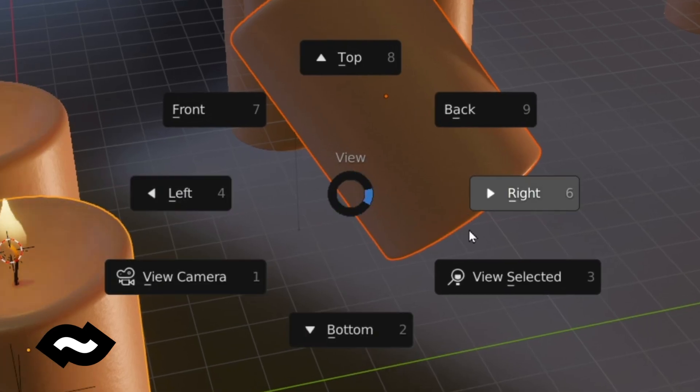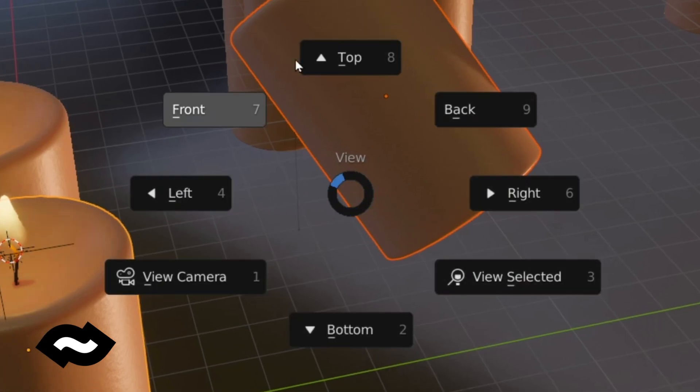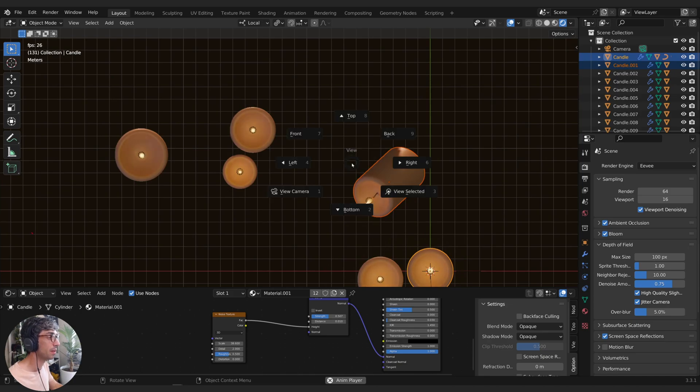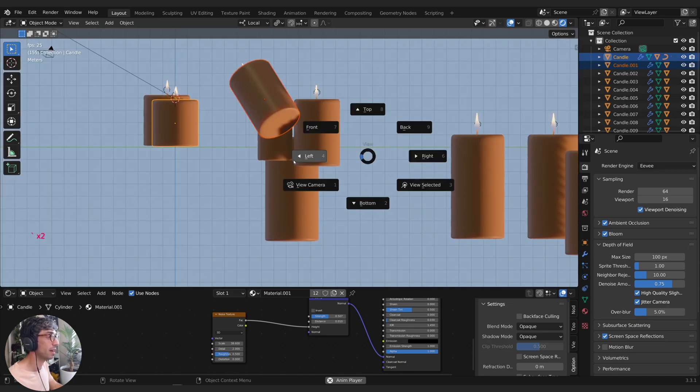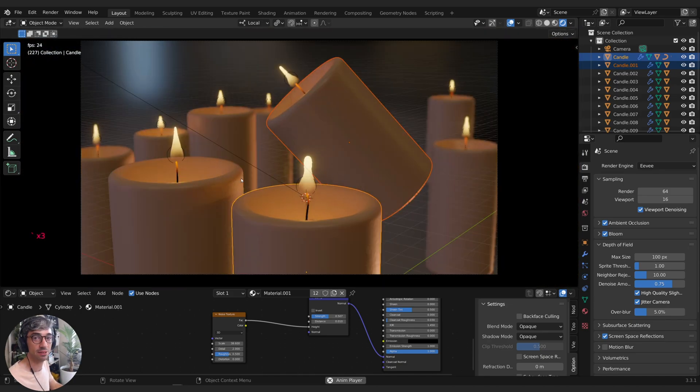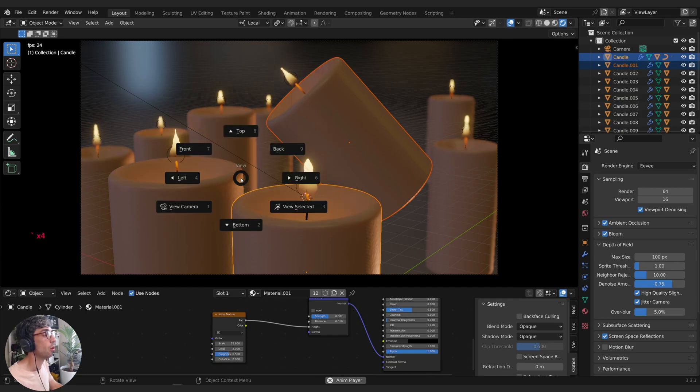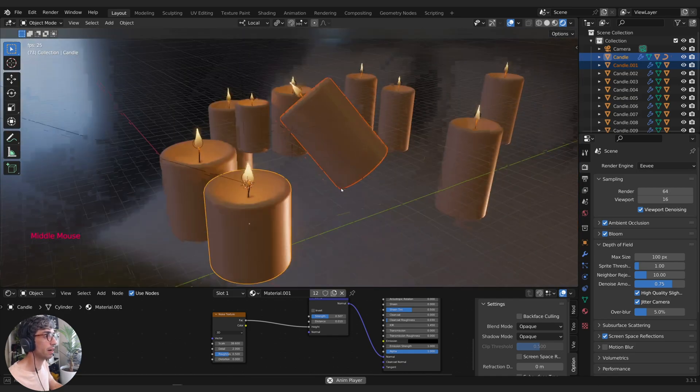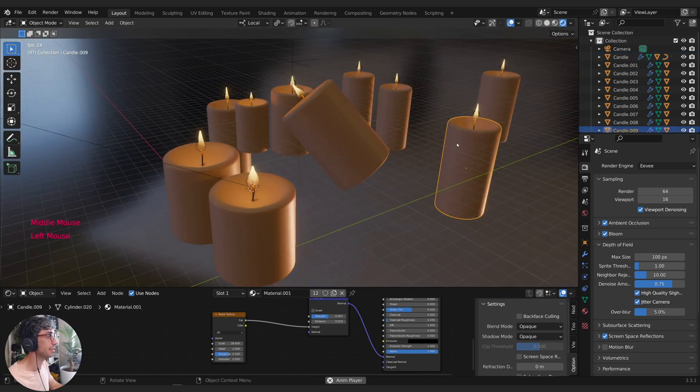This radial menu gives you a different view direction. So you can look at things from the top, the right, the left, all that. But you can also jump into your active camera or if you have something selected, you can view selected.